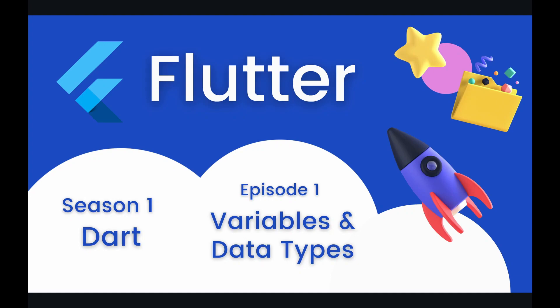Hey coders and welcome to episode one of our Dart season playlist on the Flutter course. In this episode we're going to be learning about variables and data types within Dart.